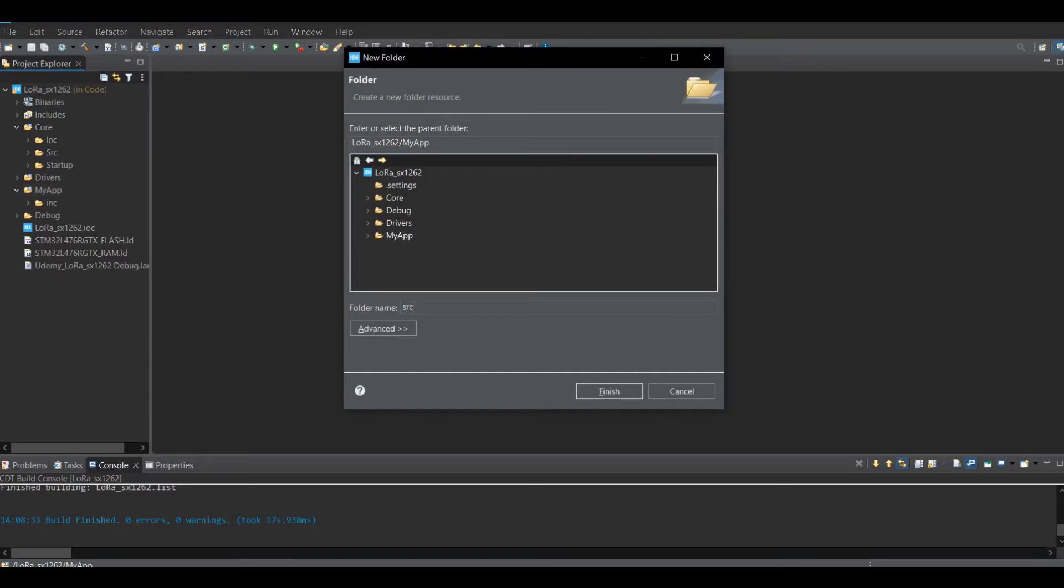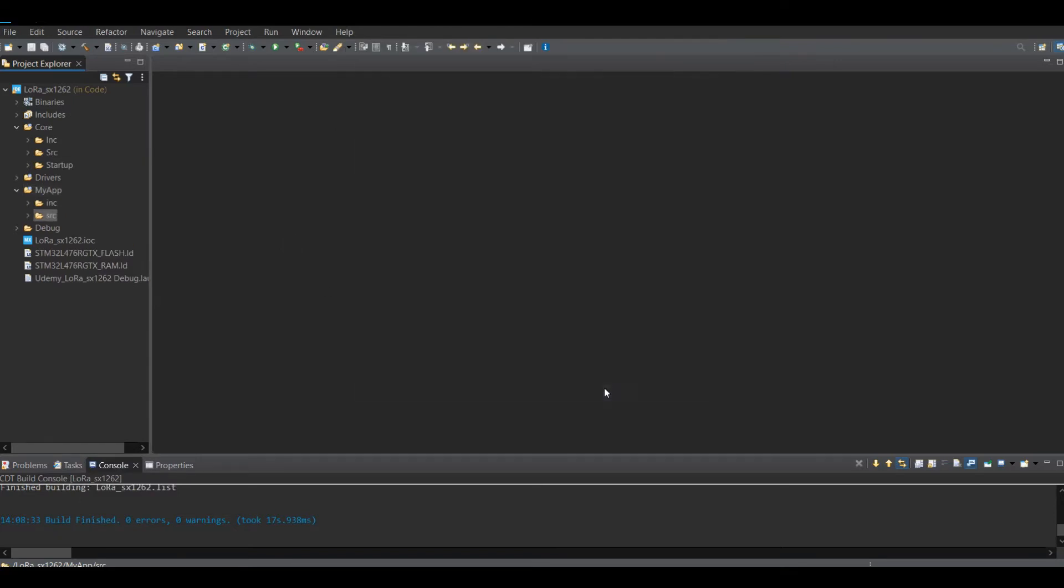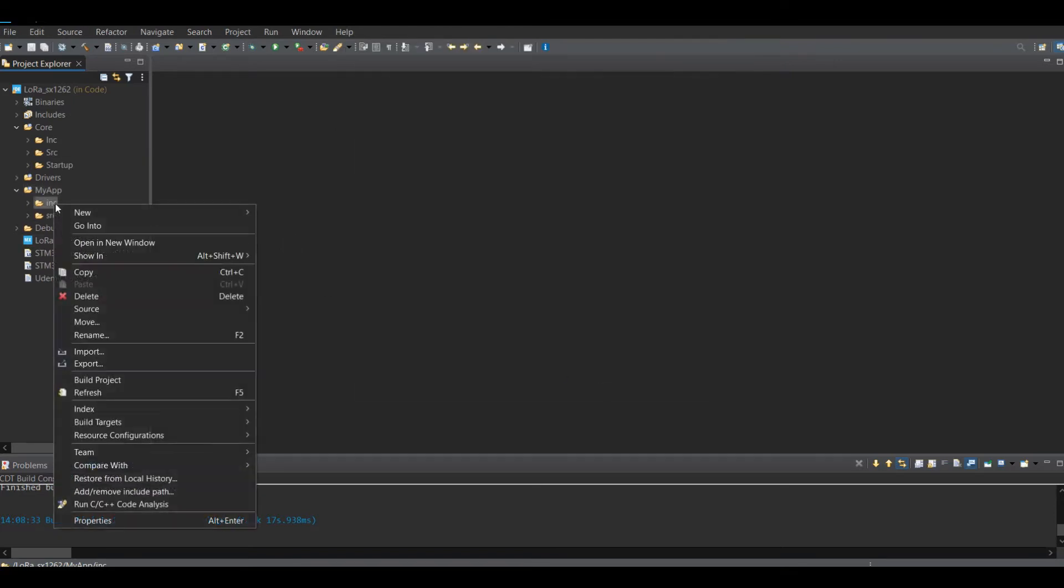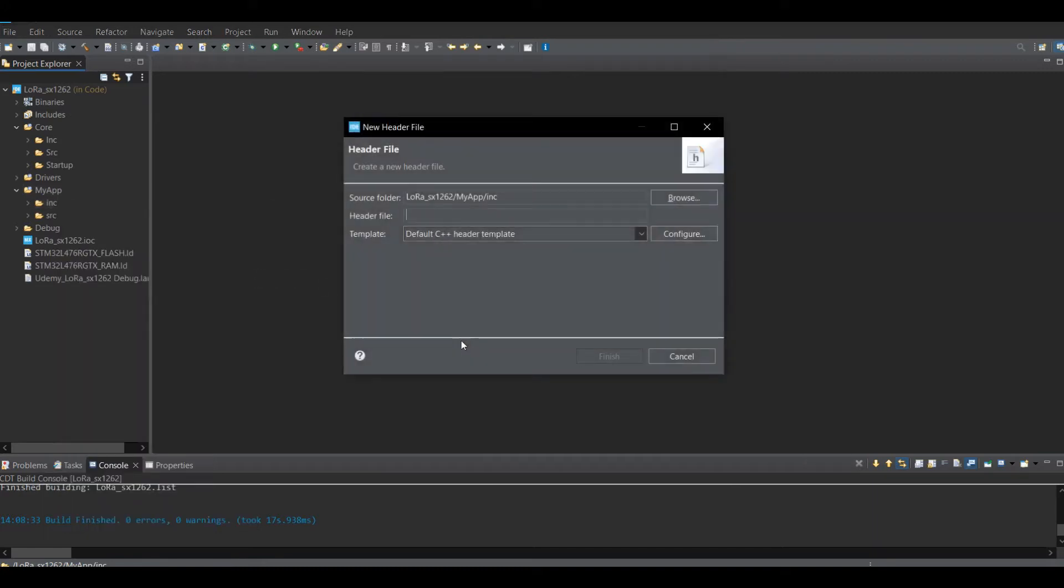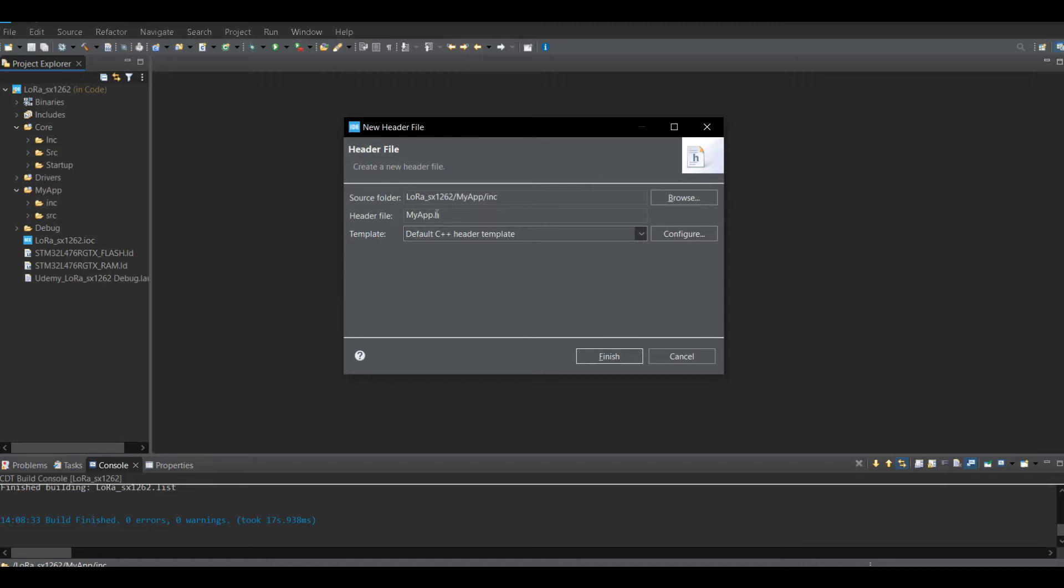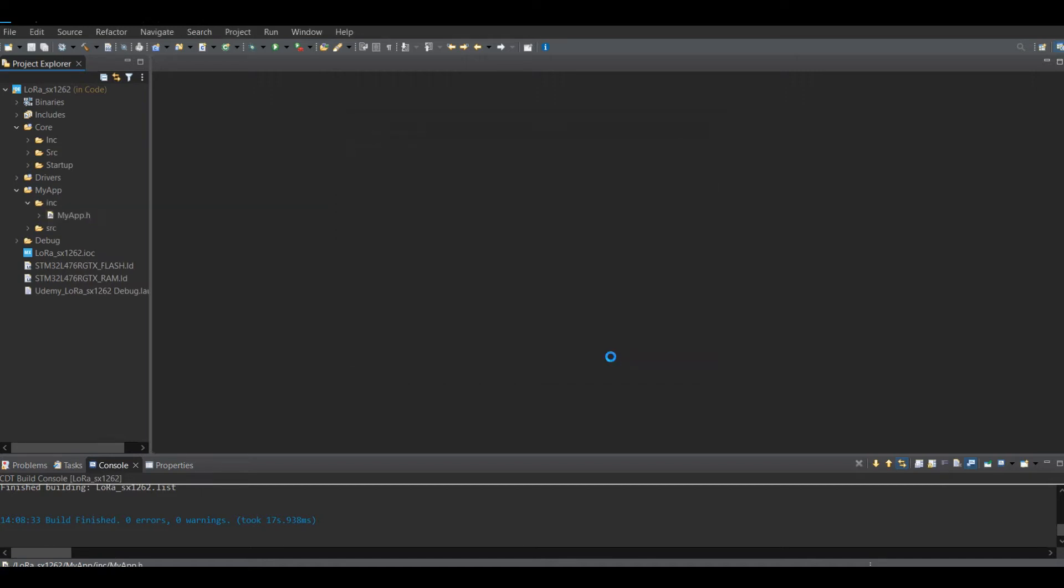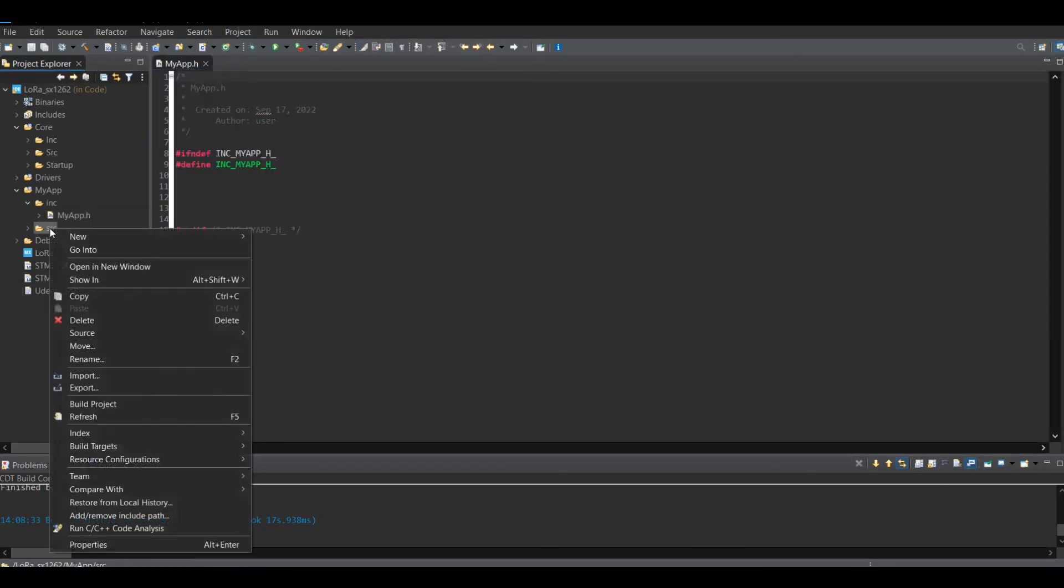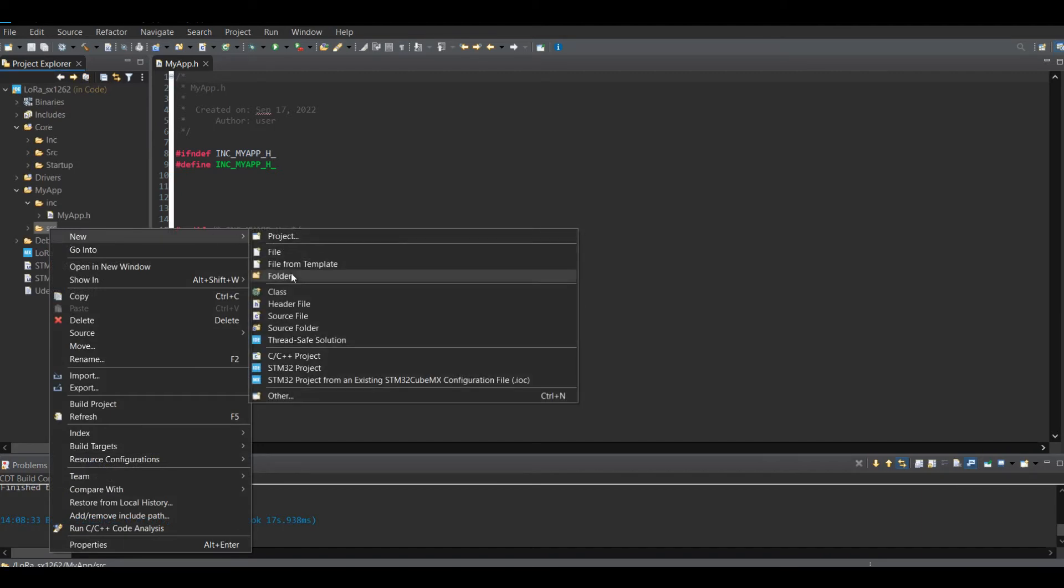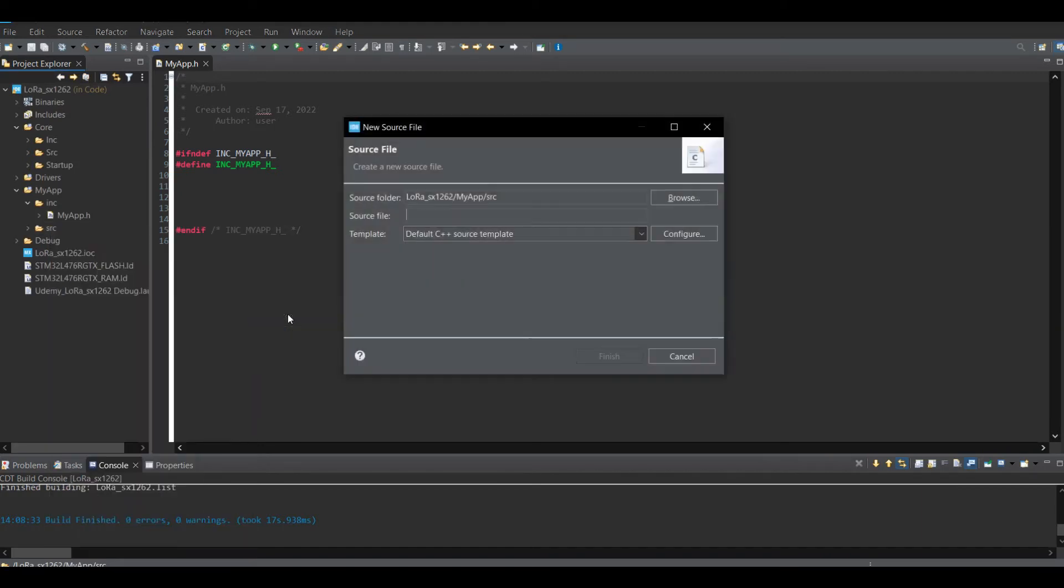The strategy makes your program organized. You know where the file is located and whenever you want to change anything, then you just refer to this folder. Once I create the subfolder, I am going to add two more files. MyApp.h inside the include folder and MyApp.cpp inside the source code. Make sure the extension of the source code is C++.